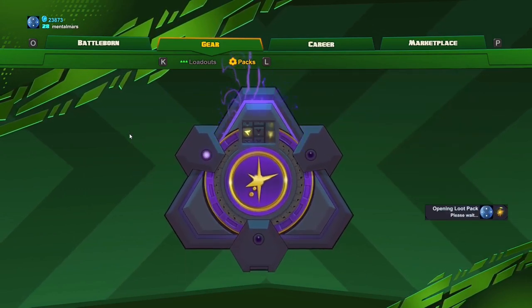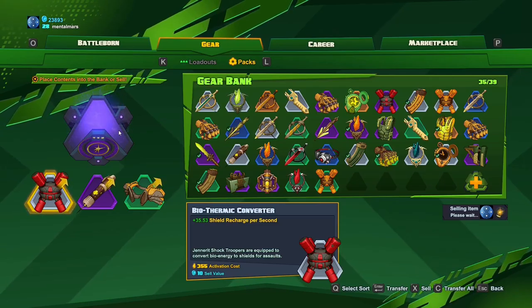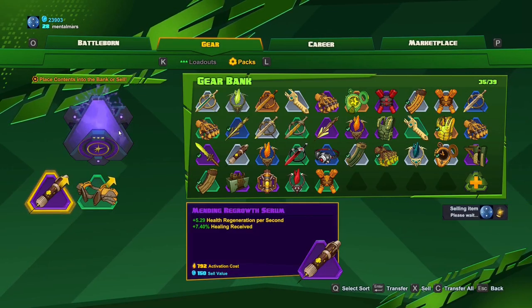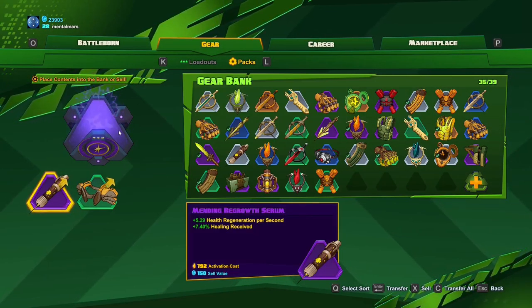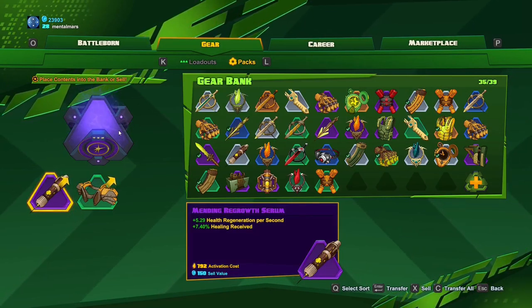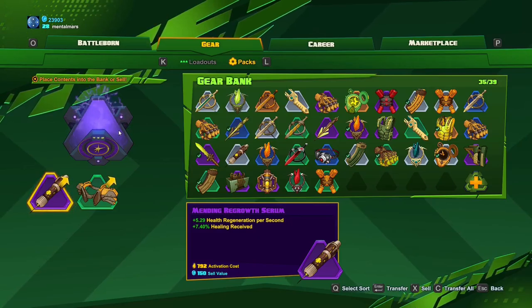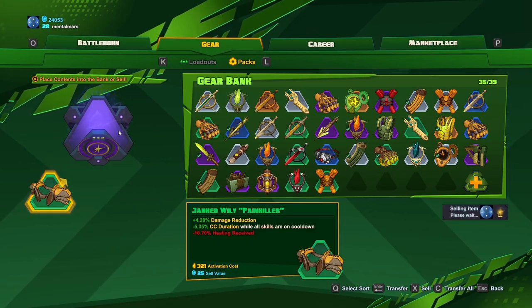Epic level gear identified. First one is with critical damage, I'm not gonna use that one so we're gonna sell it. The next is shield recharge delay, nope. Another one, nope. Health regen, nice but probably not gonna use it.